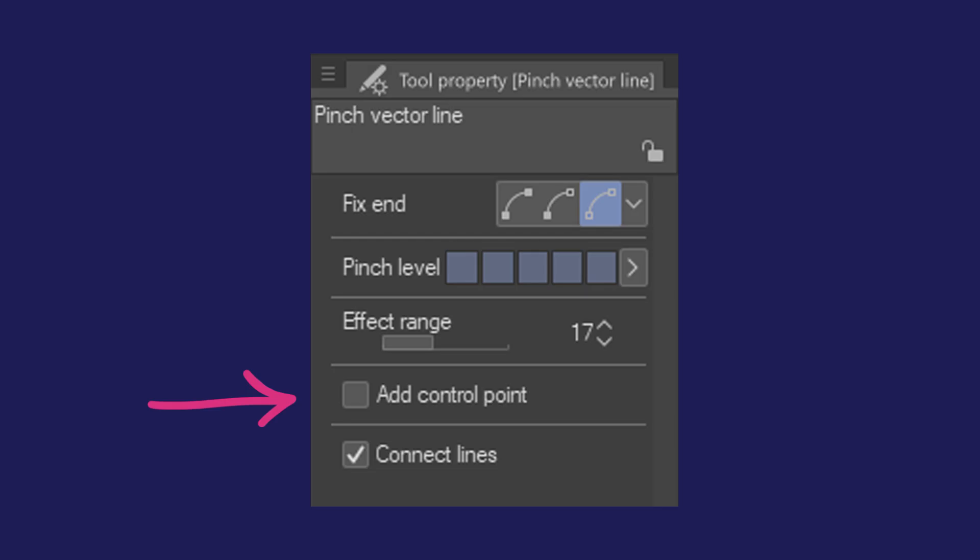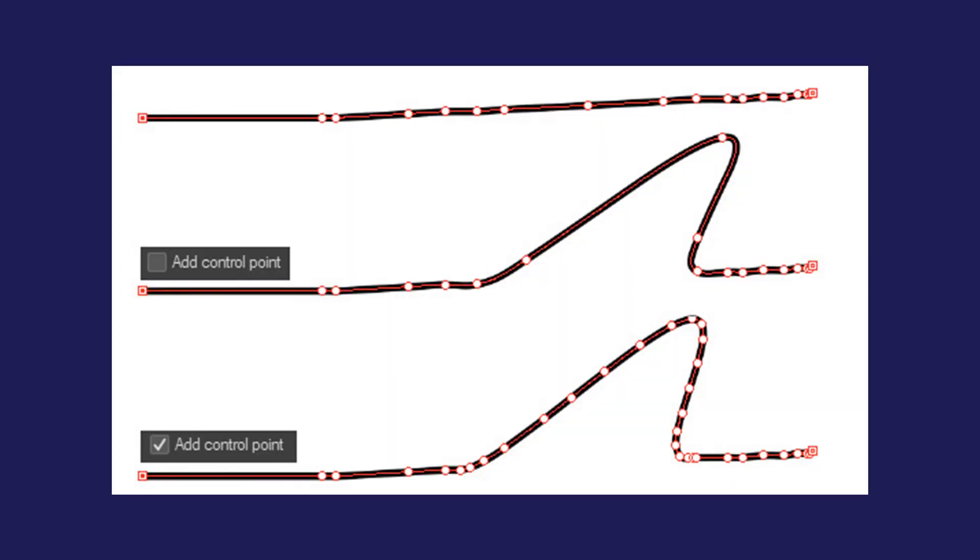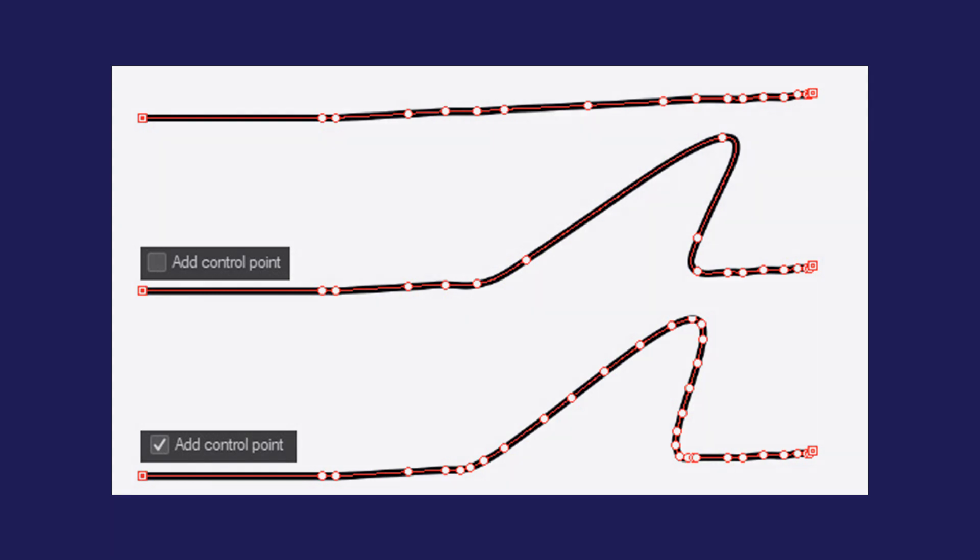The add control point option does exactly what it says. When you adjust your lineart, it adds new control points. This can sometimes result in a smoother looking line.